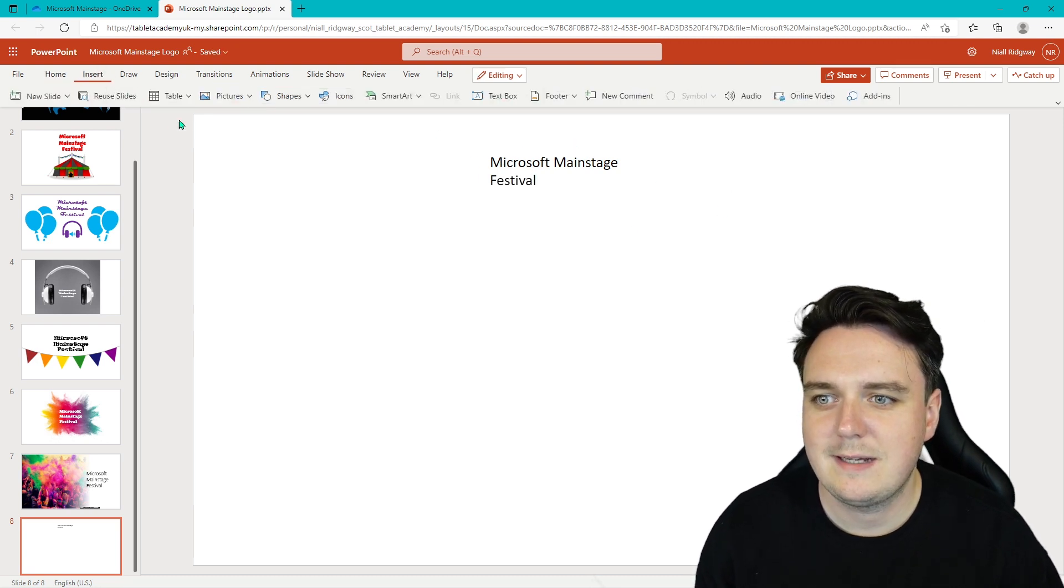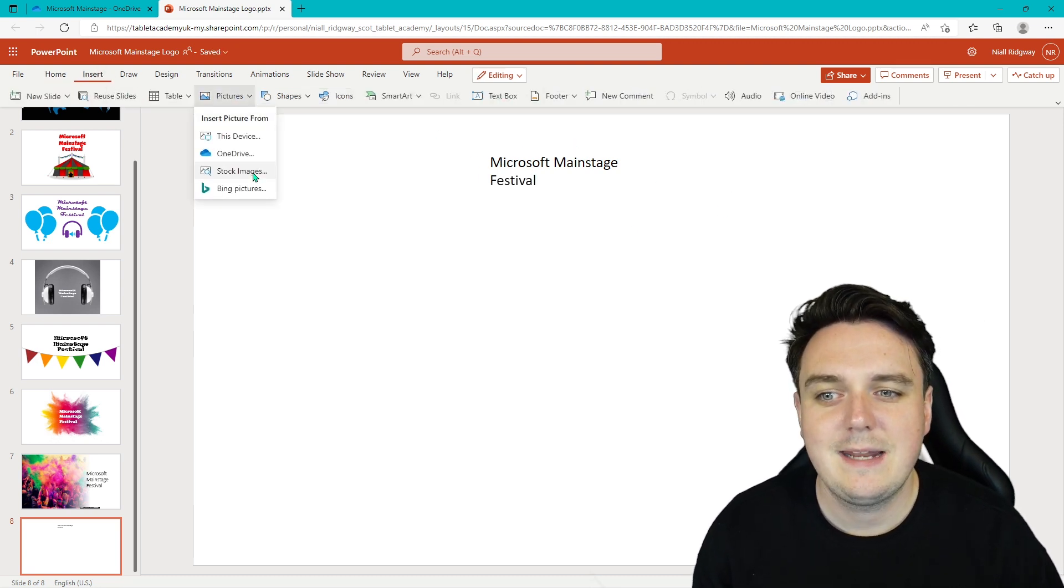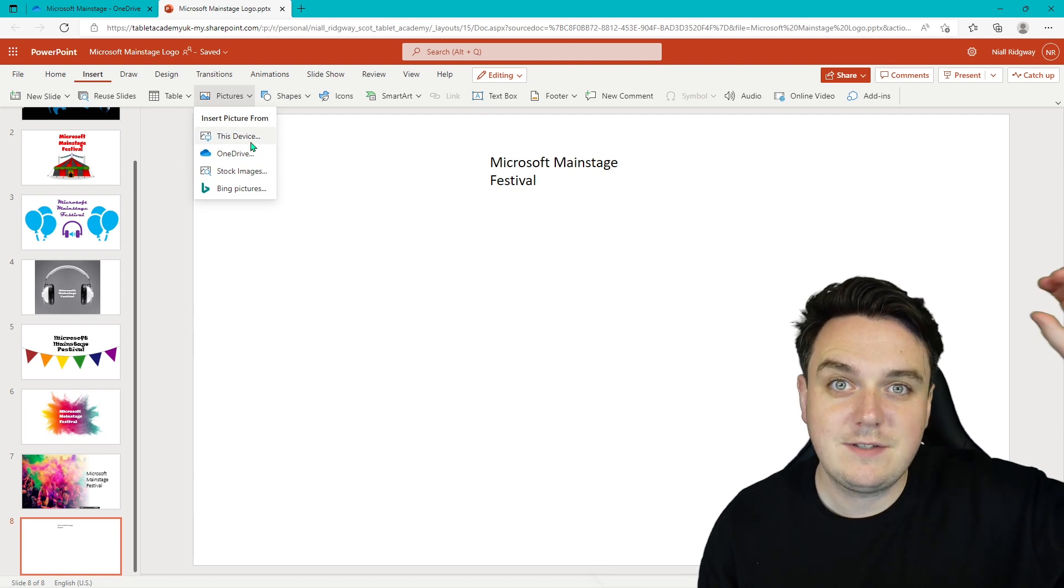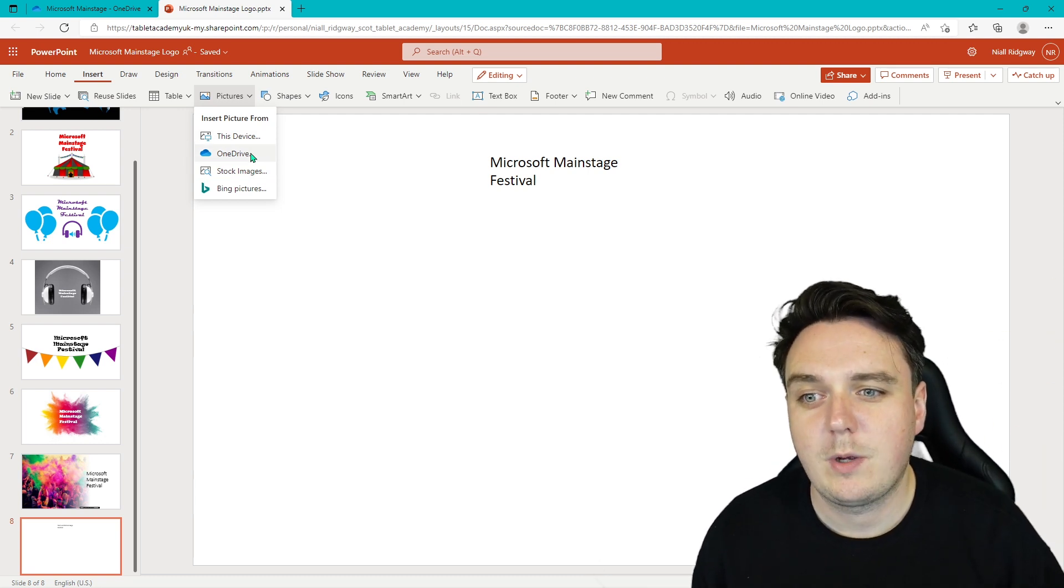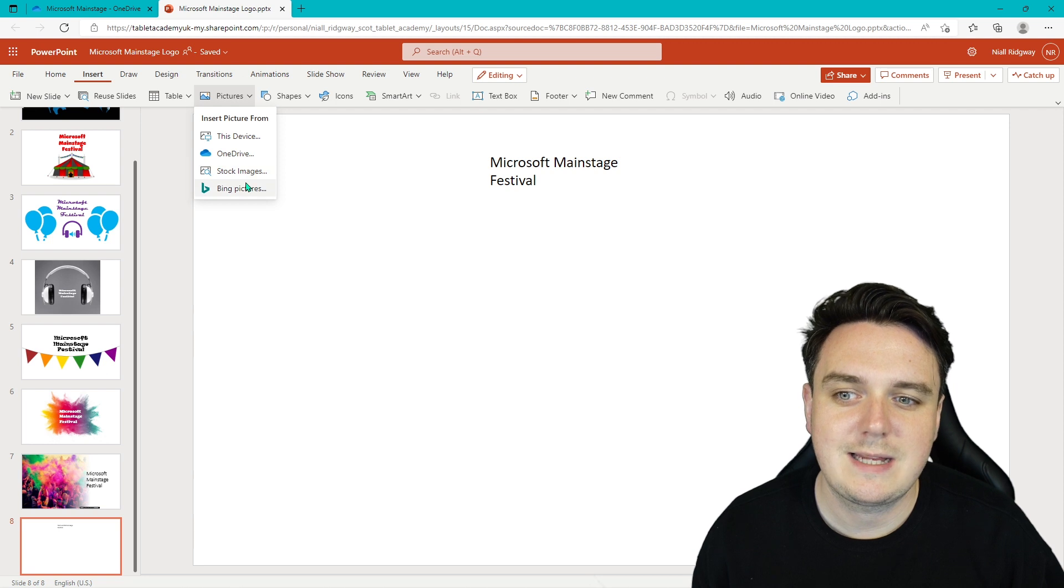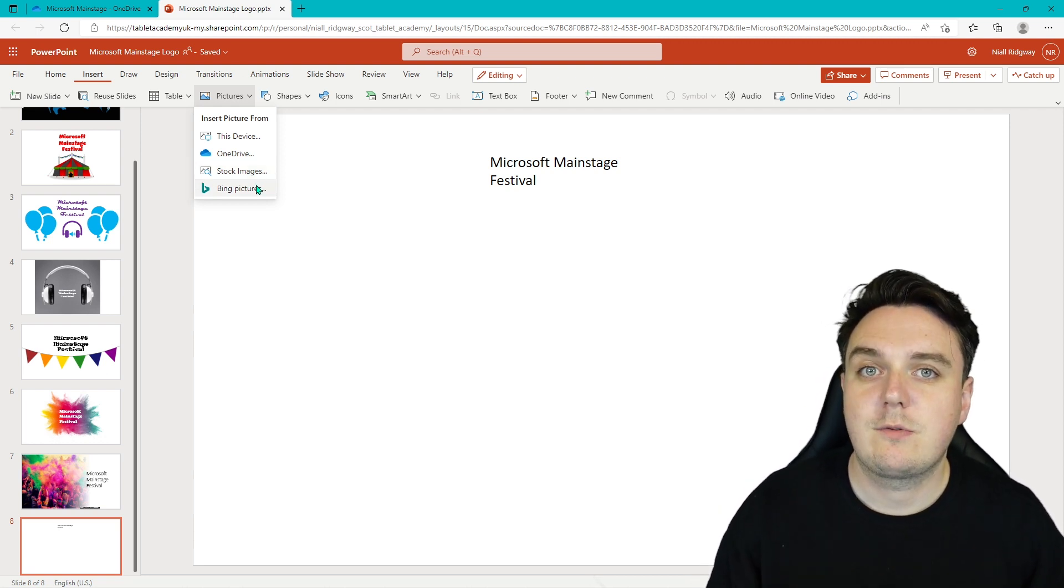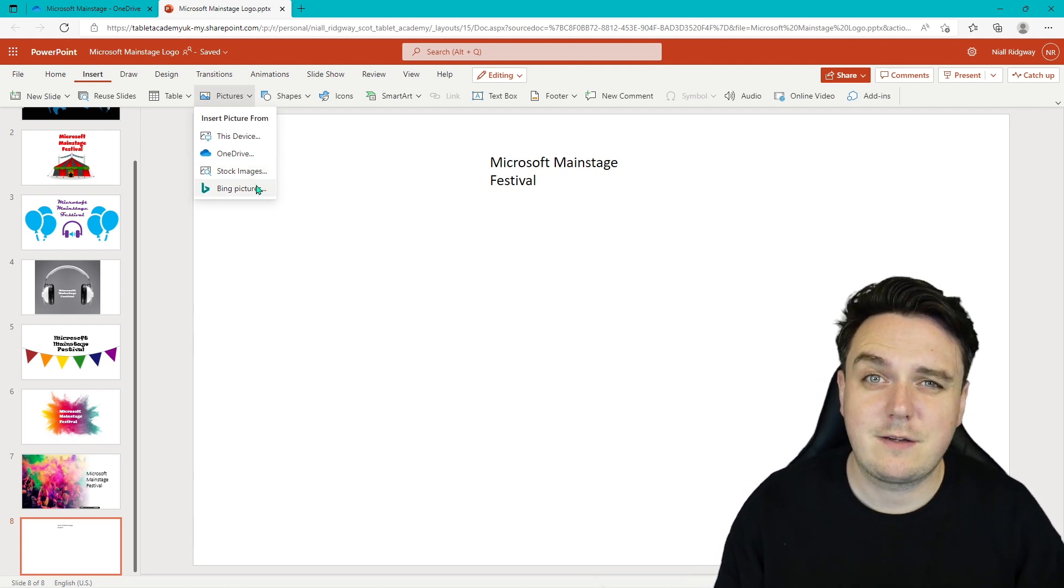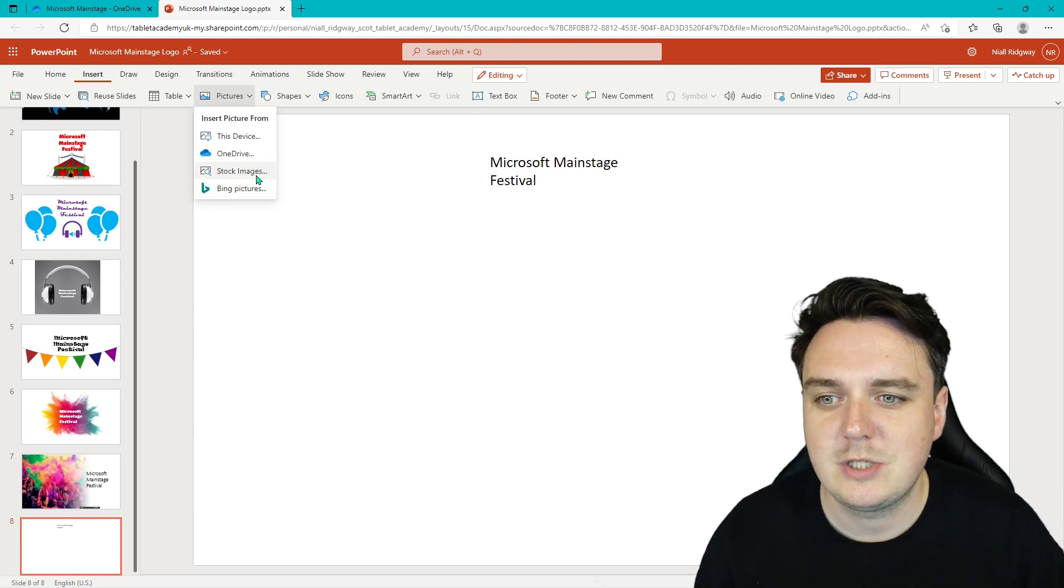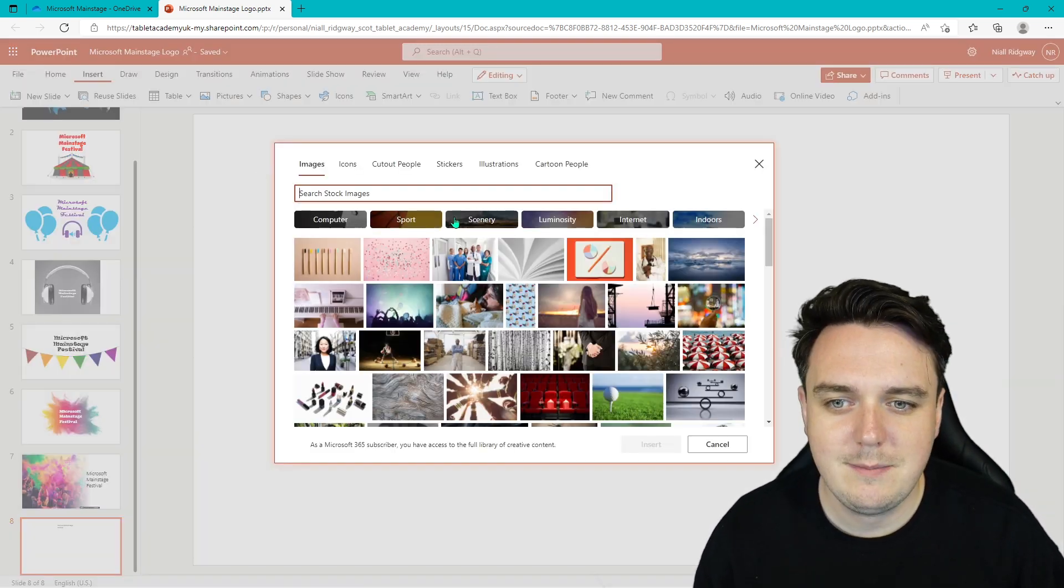Then I'm going to go insert pictures and now we can use either ones that are saved to this device locally, saved onto OneDrive. You've got your stock images and your Bing pictures as well. So these are both going to be marked with the creative commons license. You don't have to ask for permission to use either of these images.